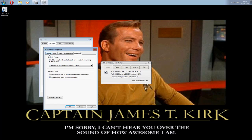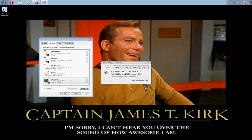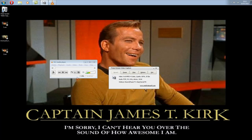I'll show you it working by playing a track by Ministry and skipping through sections, just so you know I'm not editing it.